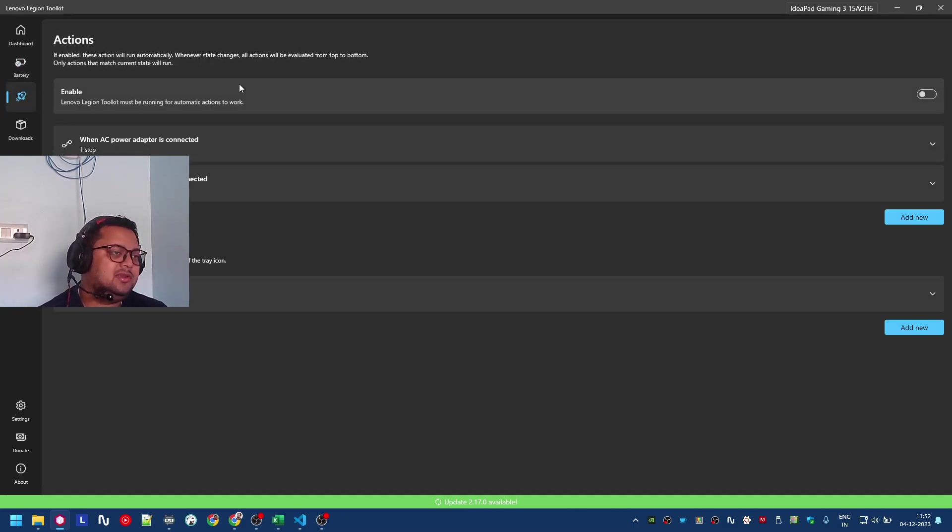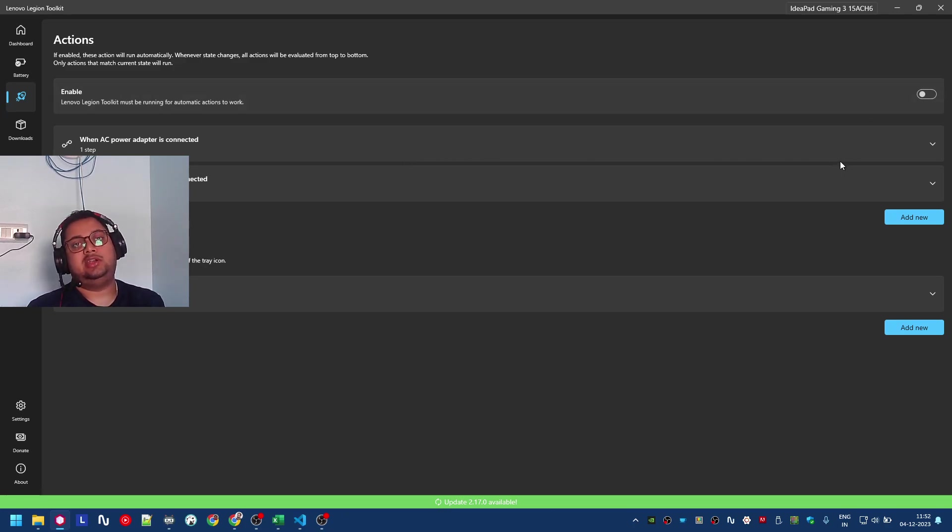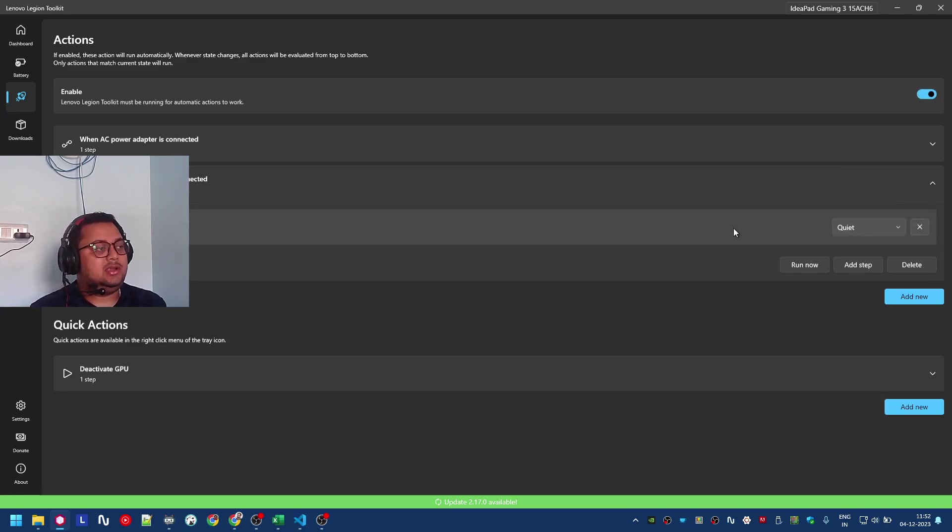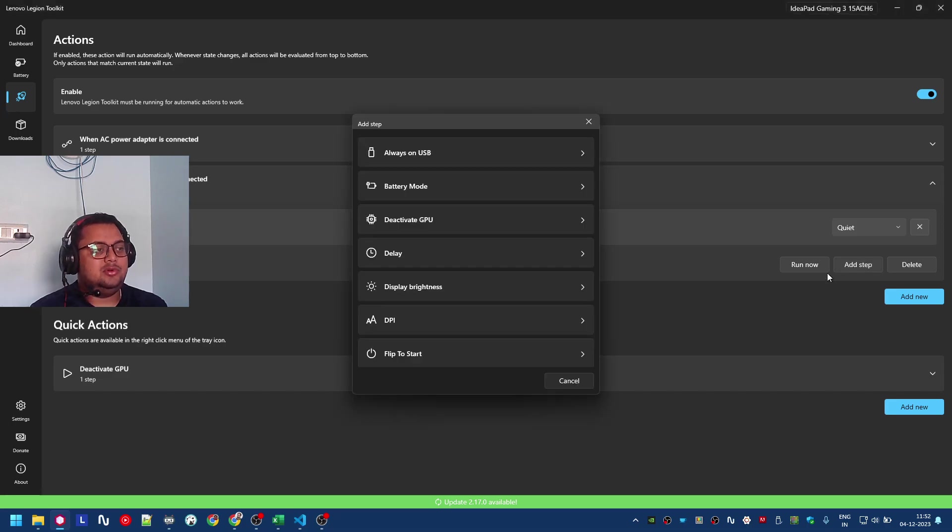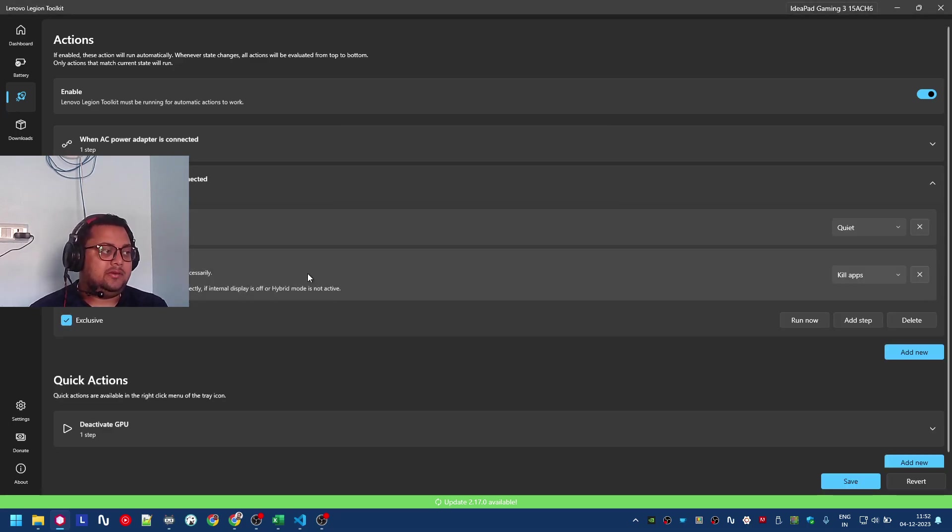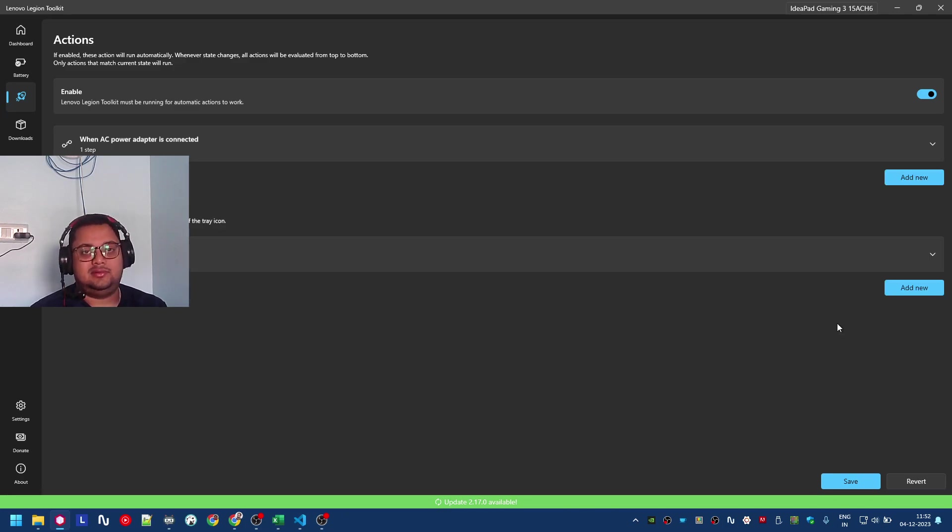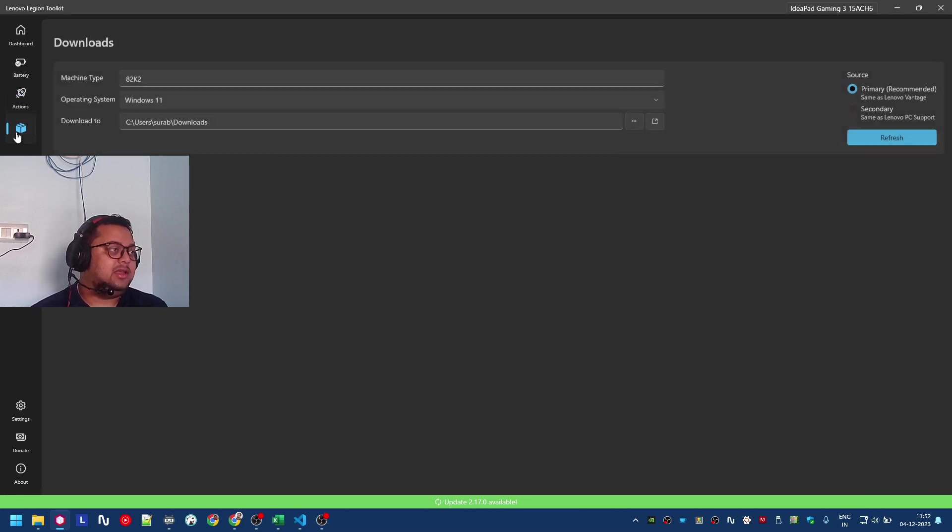Here are automation actions - you can do a lot of things. If you're trying to save battery, when AC power is disconnected you can move the power mode to performance mode and deactivate the GPU. There are a lot of options, and since you've got a Legion PC, I think you should try it.